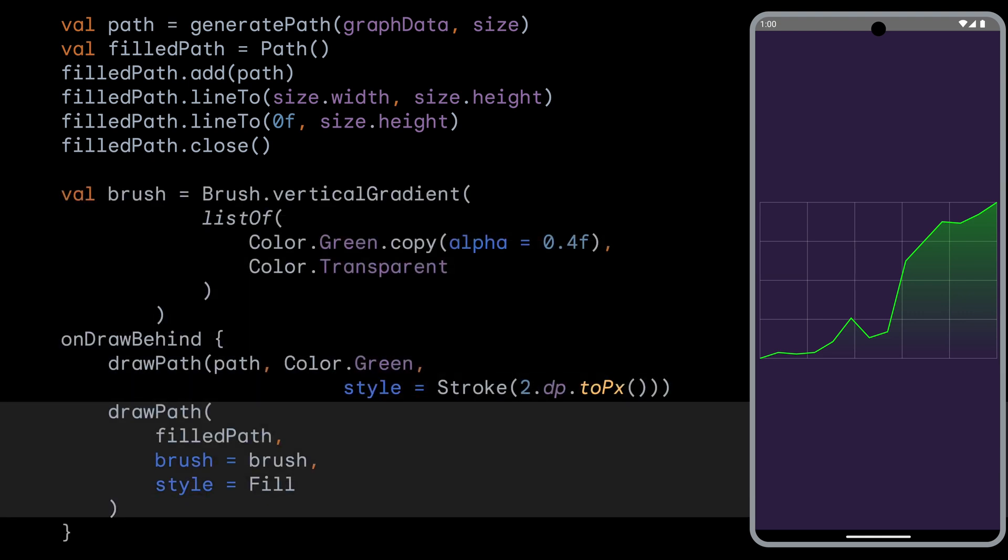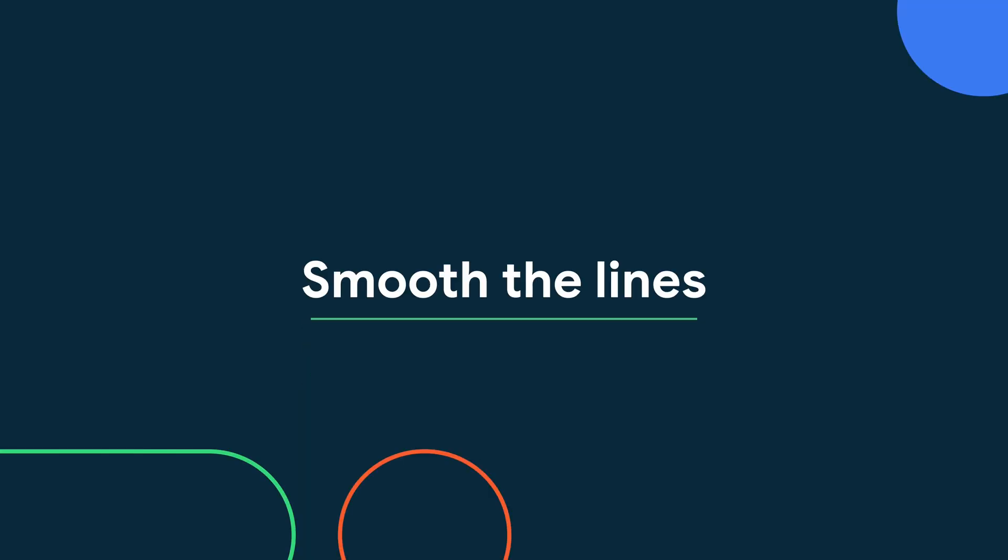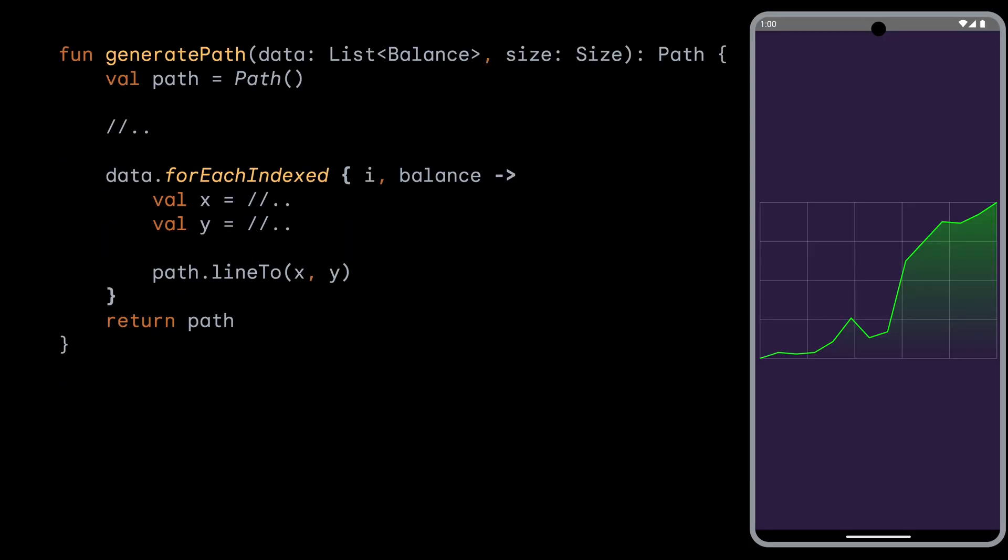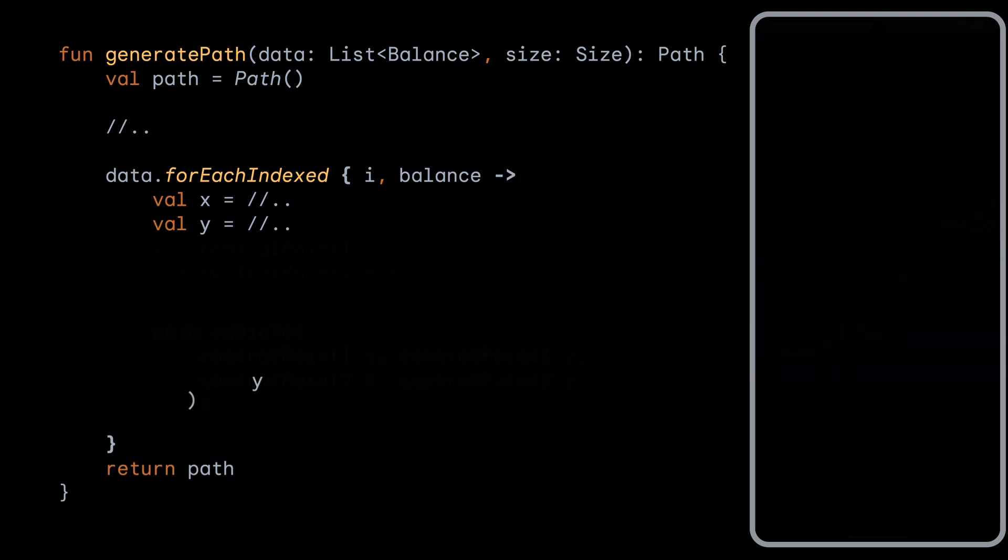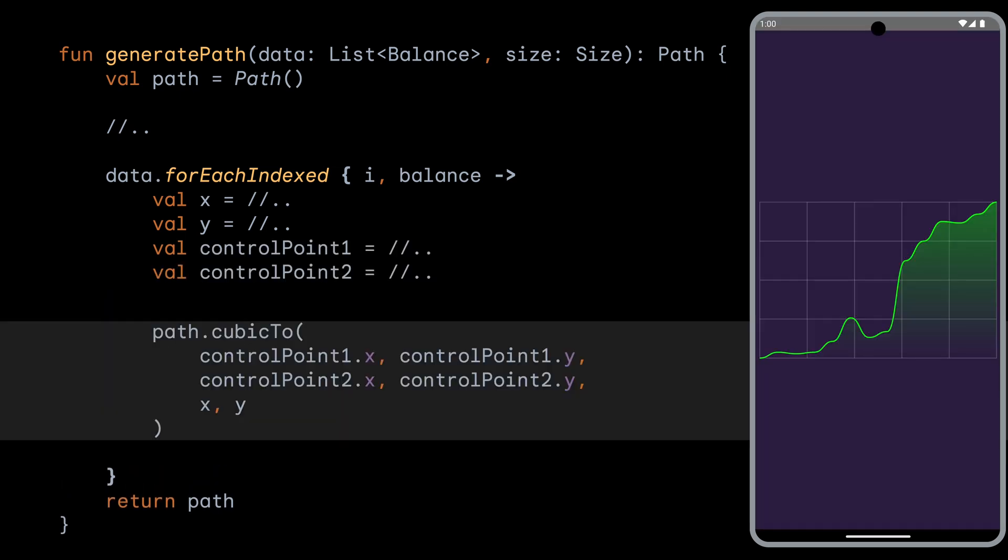Our graph looks great as it is, but it'd look way nicer if the lines were smooth between the values. So let's smooth the lines using path functions. To do the smoothing, all we need to do is change our generatePath function to generate a path with curves in it. We calculate our two control points for each point that we want to add to our lines. And instead of calling lineTo, we call cubicTo using these two control points, giving us a smoother line and a better looking graph overall.